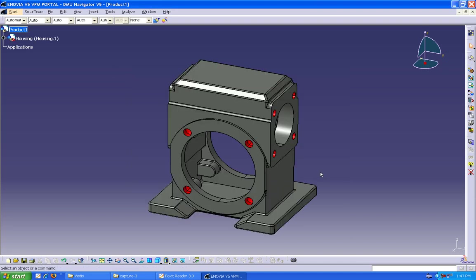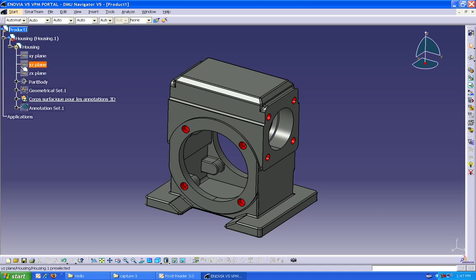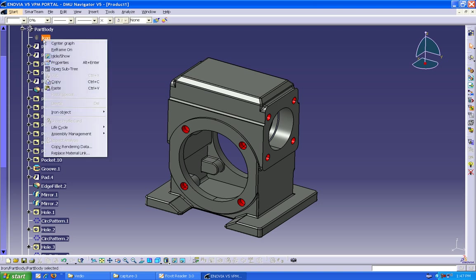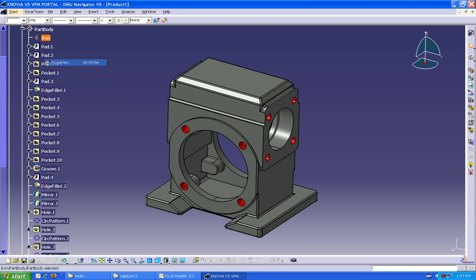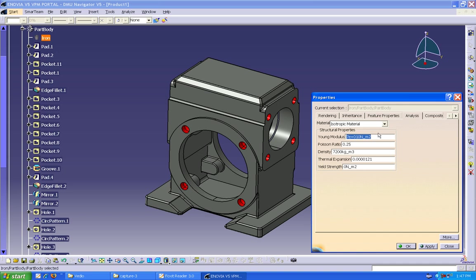The part is now opened. Now, to explore for the required information, the part tree is expanded by clicking on the plus symbol in the tree. If there is any material icon, right-click to view the properties. Under the Analysis tab, you will find all the required material properties like Young's Modulus, Density, Thermal Properties, and others. Now close this dialog box.